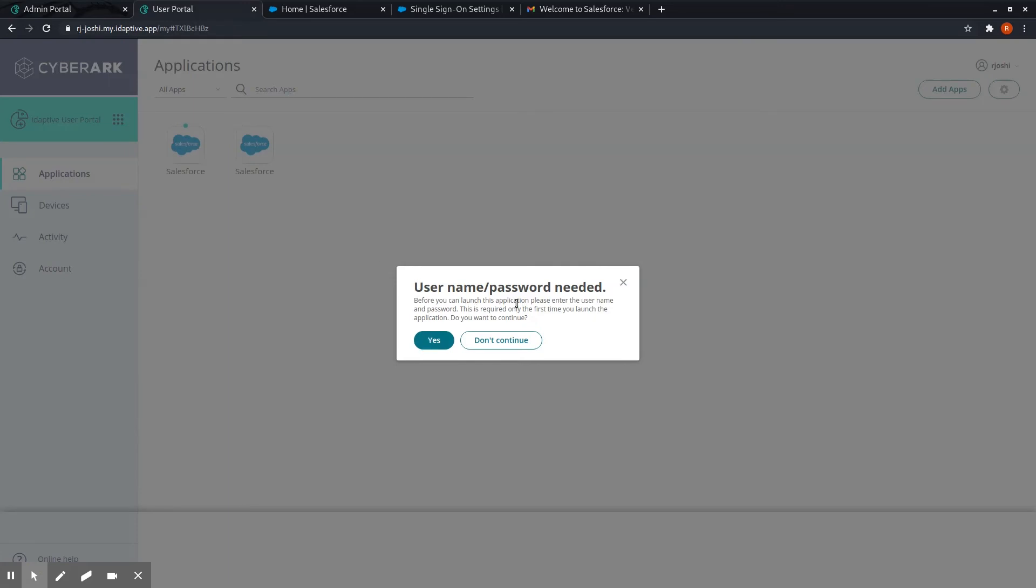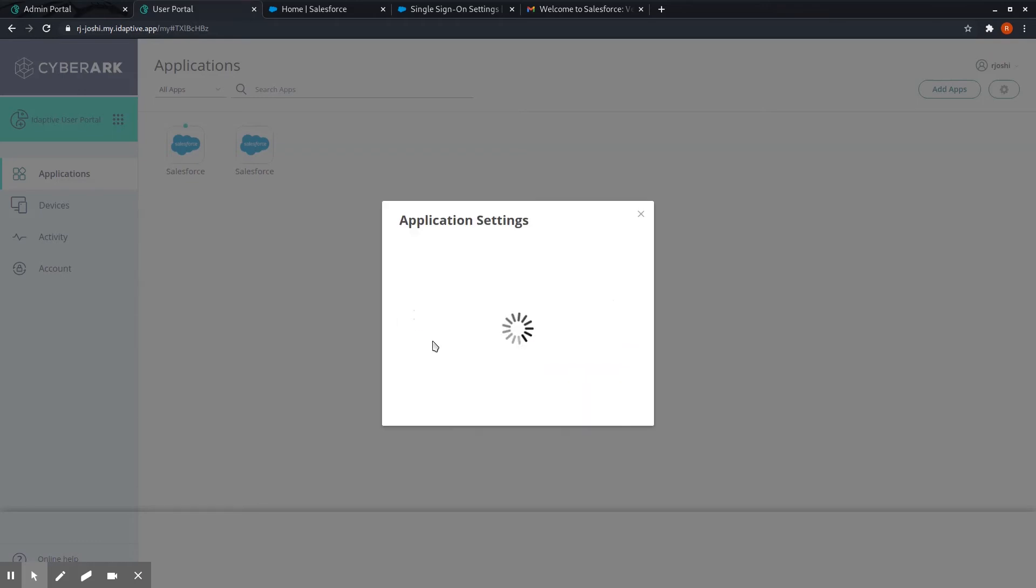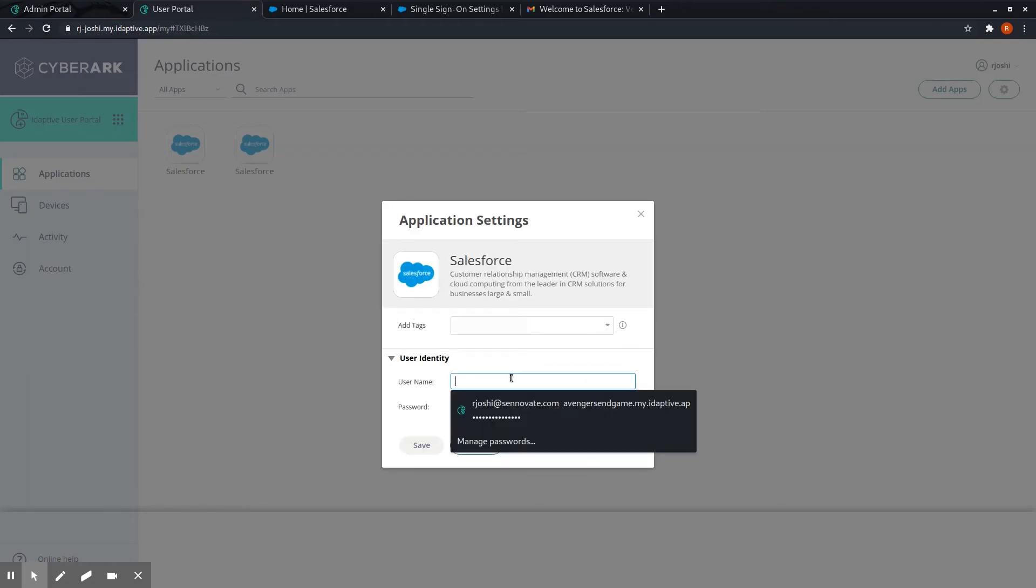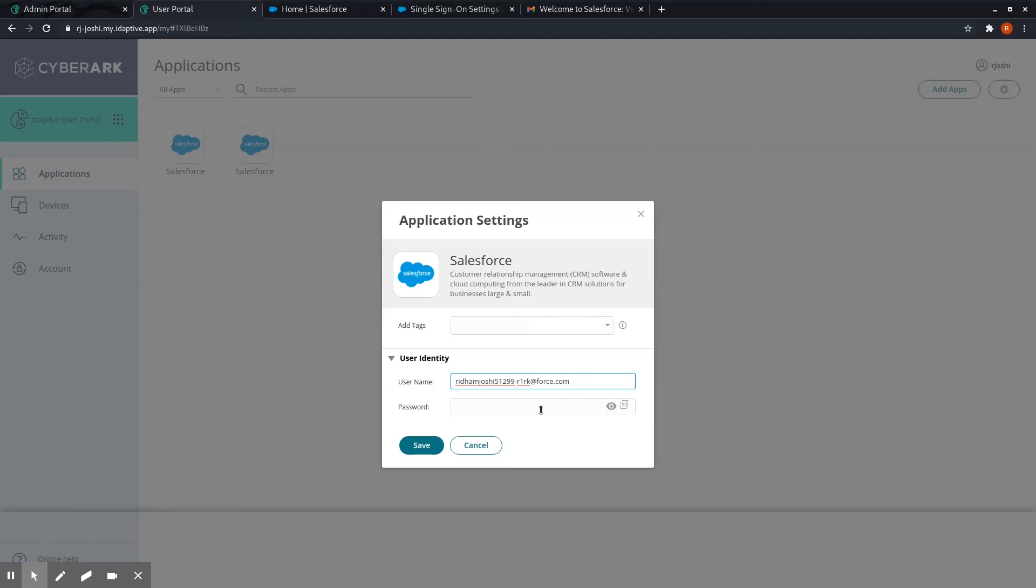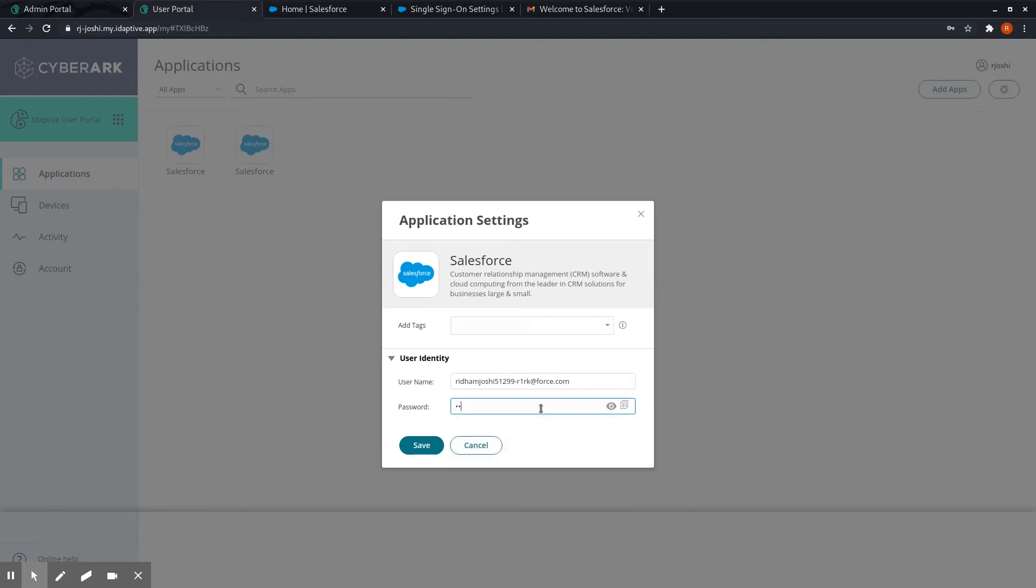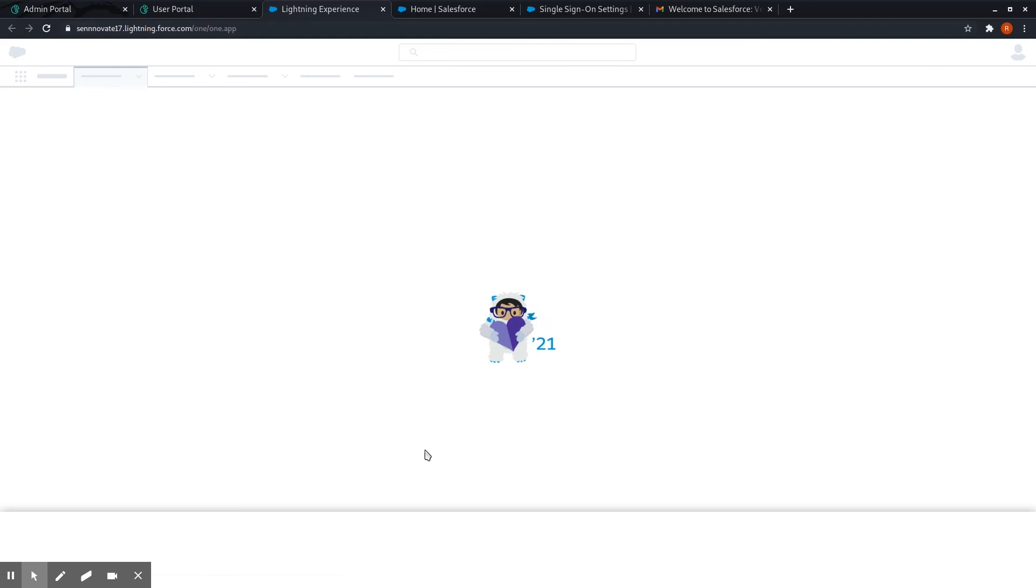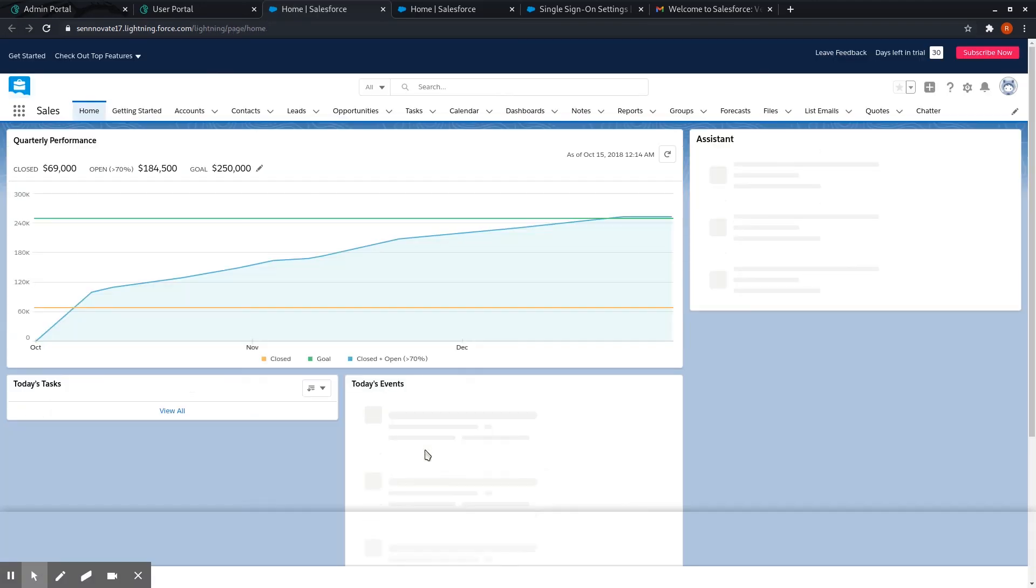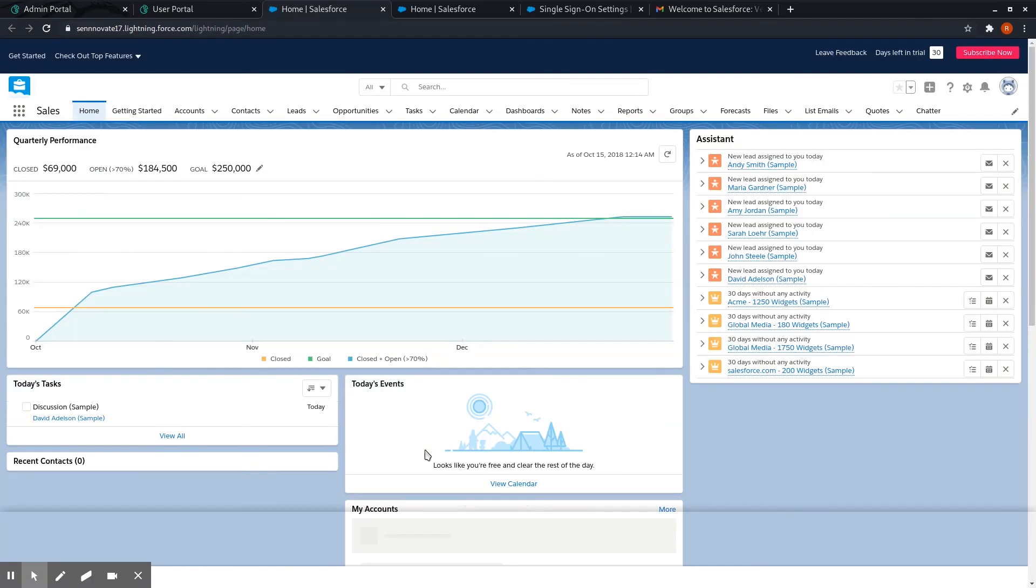It will ask you for your username and password of your Salesforce account. I will enter my username, and you can see I am able to login with my own credentials to the Salesforce account.